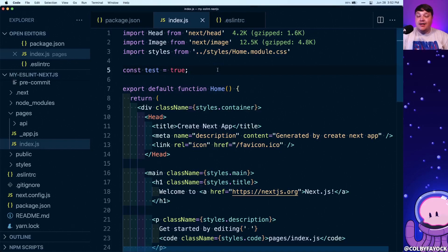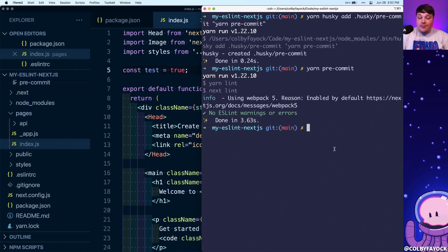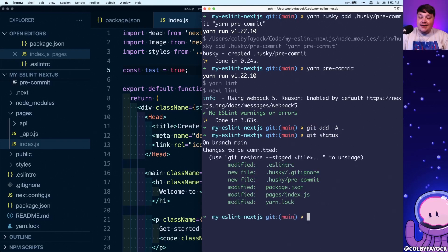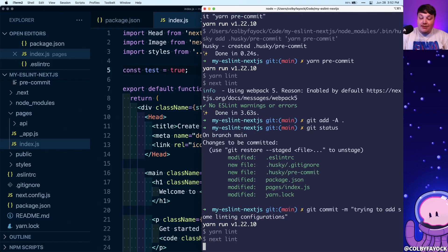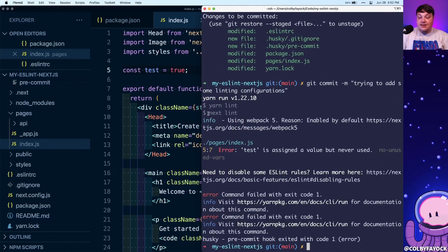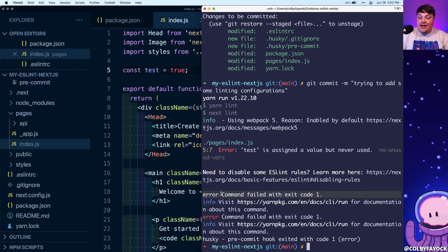The goal still isn't to just run that command manually — we want it to run any time we commit and capture those linting errors. So I'm going to add back const test = true, head back to my terminal, and try to commit: git add -a, then git commit -m 'trying to add some linting configurations.' When it runs, it runs yarn lint because of the Husky git hook, which runs next lint — and we get an error because of the variable that's assigned a value but never used, and it fails out of the commit process, which is exactly what we want so we can fix it before pushing to the cloud.